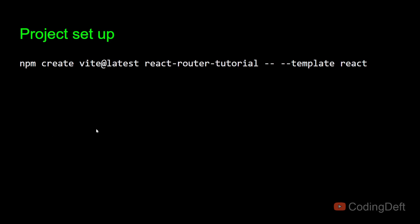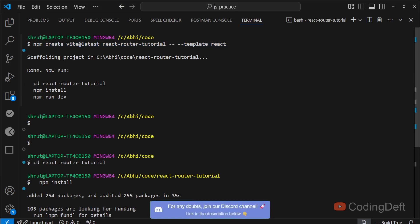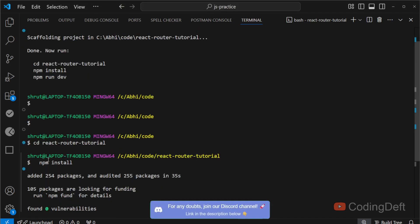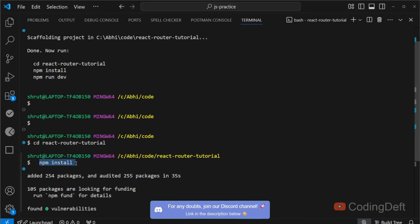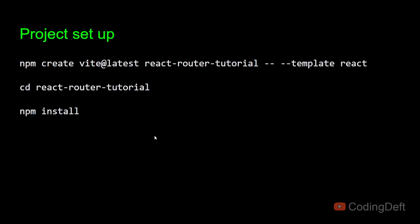I'll be using Vite here because Create React App is outdated and is not maintained anymore. You can run this command in your terminal. As you can see, I've already created it and changed the directory to react-router-tutorial and run npm install. You can run these three commands.